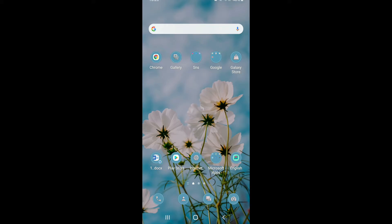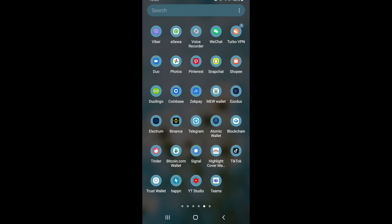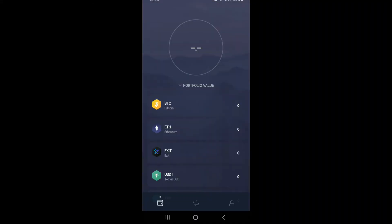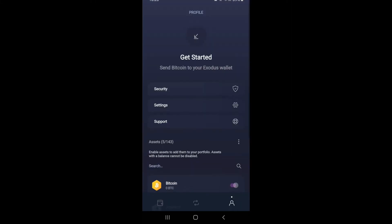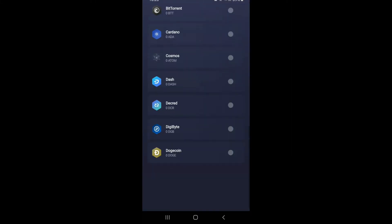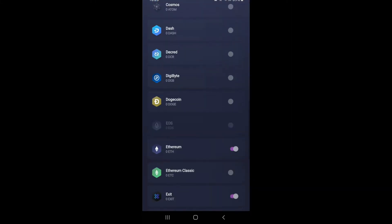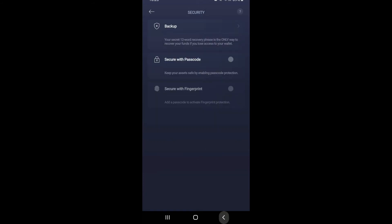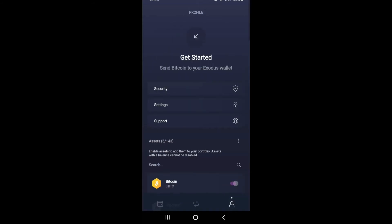In order to log out of your Exodus wallet, tap open the Exodus application. This will be your home page of Exodus wallet. Now if you go to the profile picture at the bottom right corner, you'll find all the other functions but not logging out of your account.